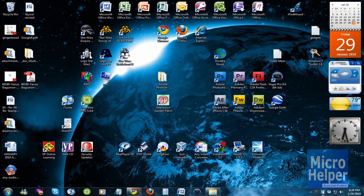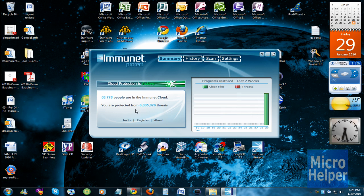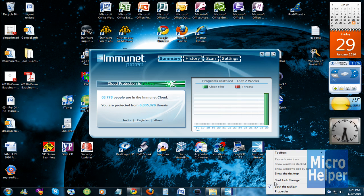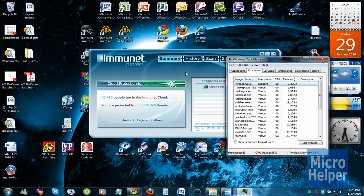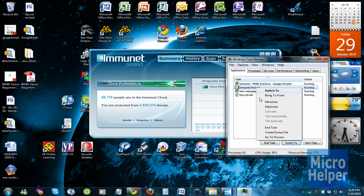So here's Immunet, it's free and it protects you from 6 million threats. It's free and it doesn't even take up that much RAM. So let's go see how much usage it is.